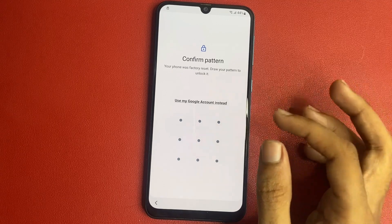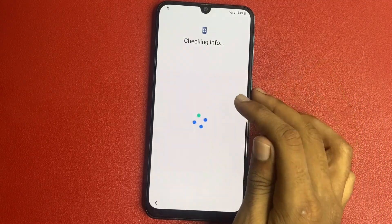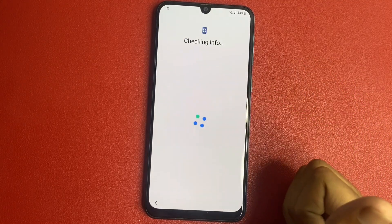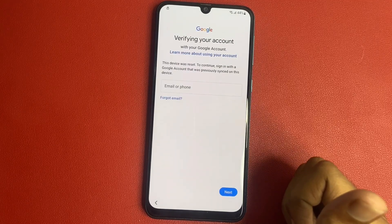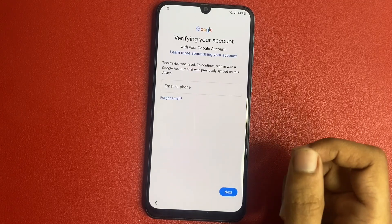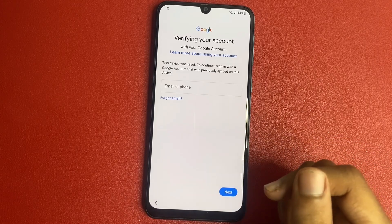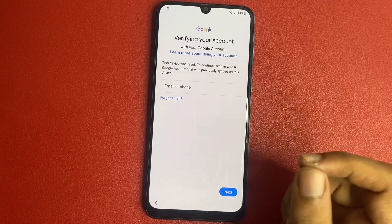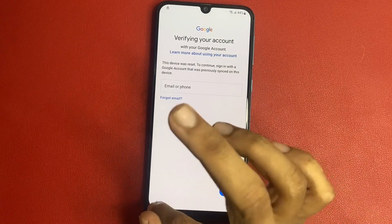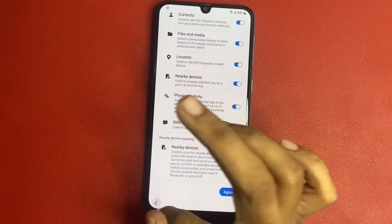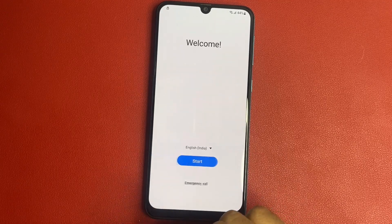Google wants my PIN but I forgot my PIN, so let's use my Google account instead. The device was reset — to continue, sign in with the Google account that was previously signed in on this device. But I also forgot which email ID was signed in on this device. So I am going to go back.